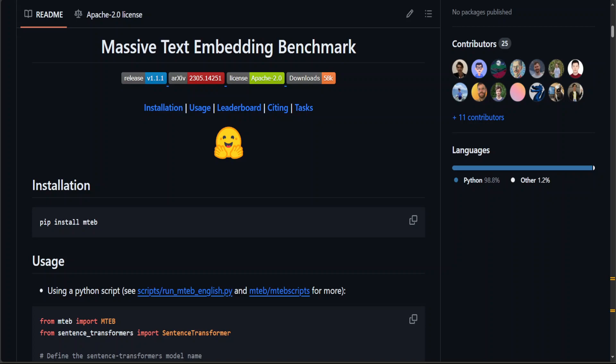And they have also found out that no particular text embedding method dominates across all tasks. This suggests that the field has yet to converge on a universal text embedding method, and that is why it is very important that you select the right embedding model which is right for your dataset.